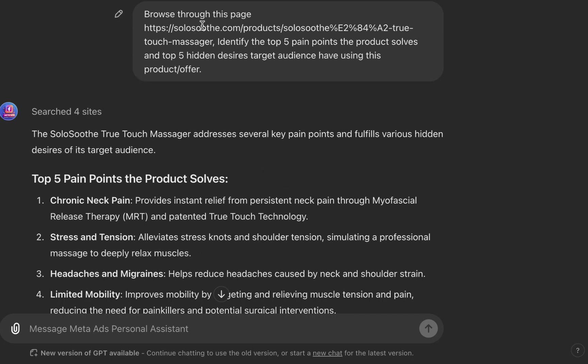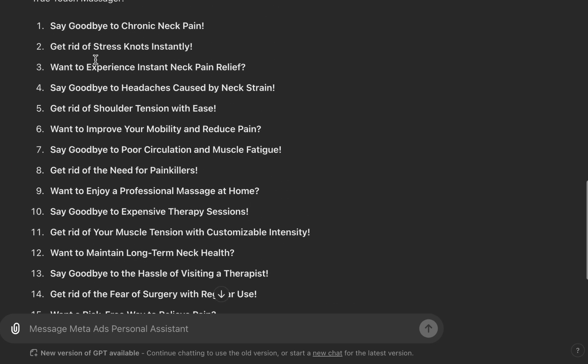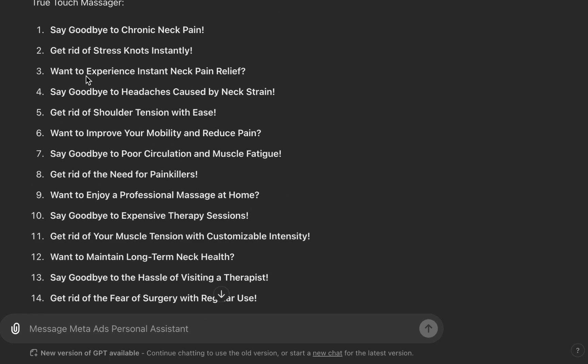This works for any product — it doesn't need to be physical. Even for digital products, follow the same approach: browse through a page that has sales copy. If you don't know how to write sales copy, I have an AI tool for crafting it with a detailed tutorial at adelikasami.com/echo. But that's not the focus of this tutorial.